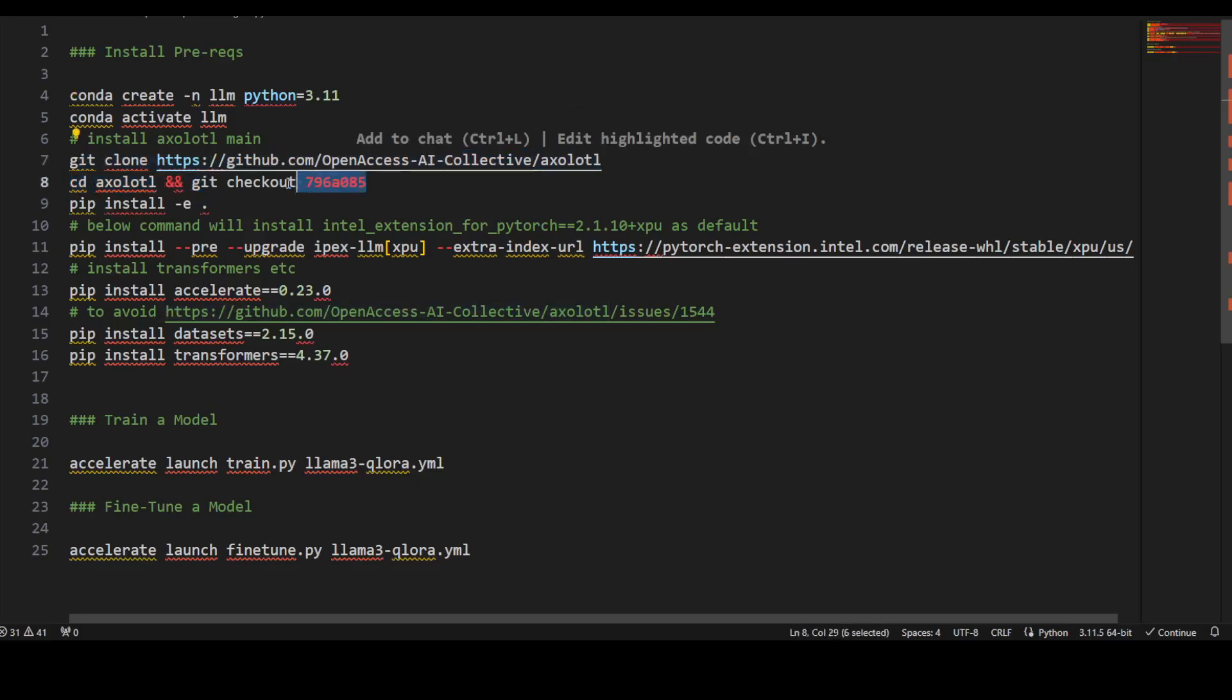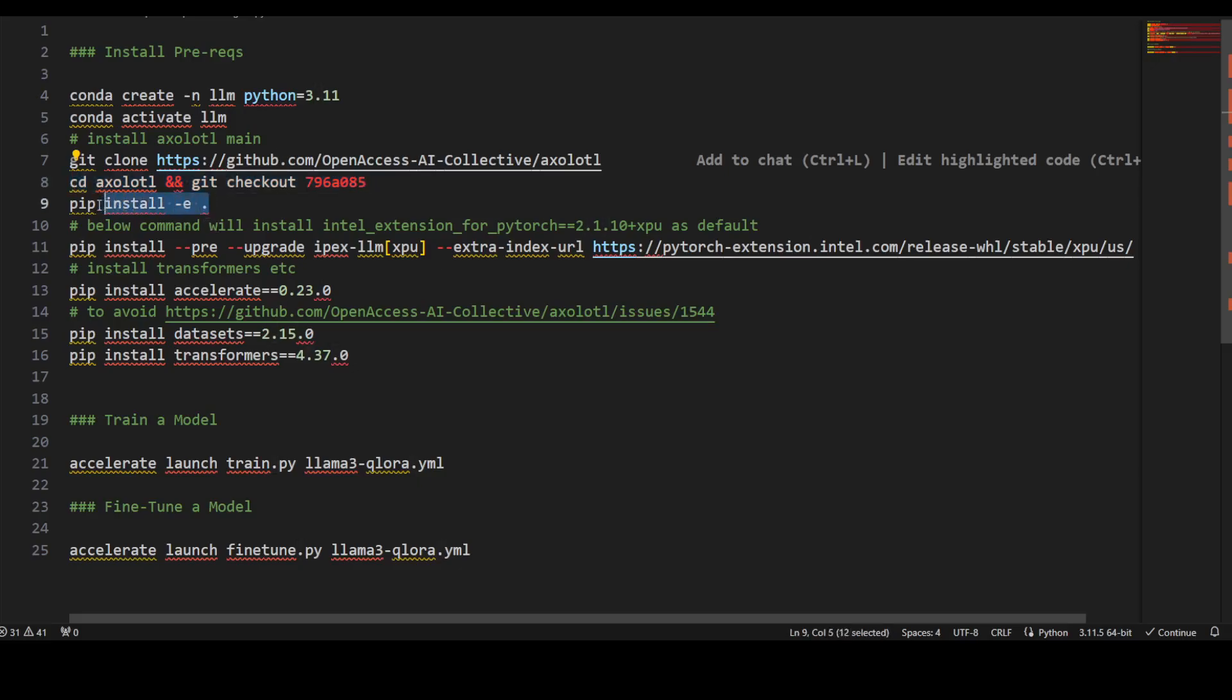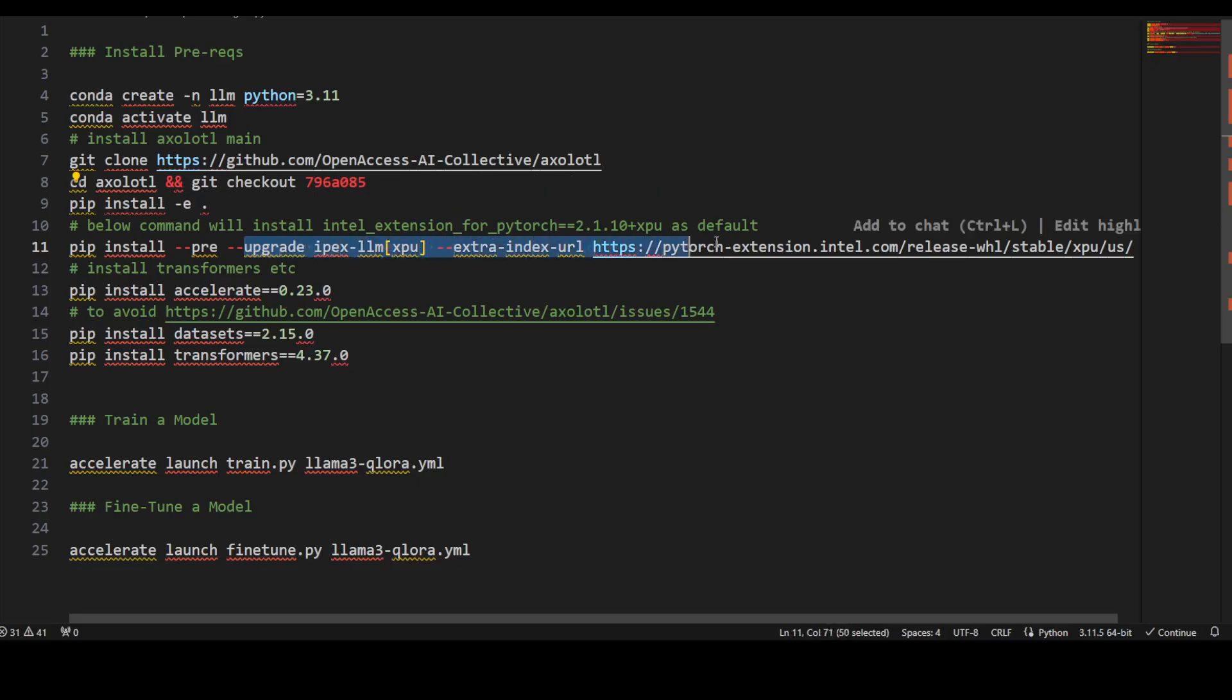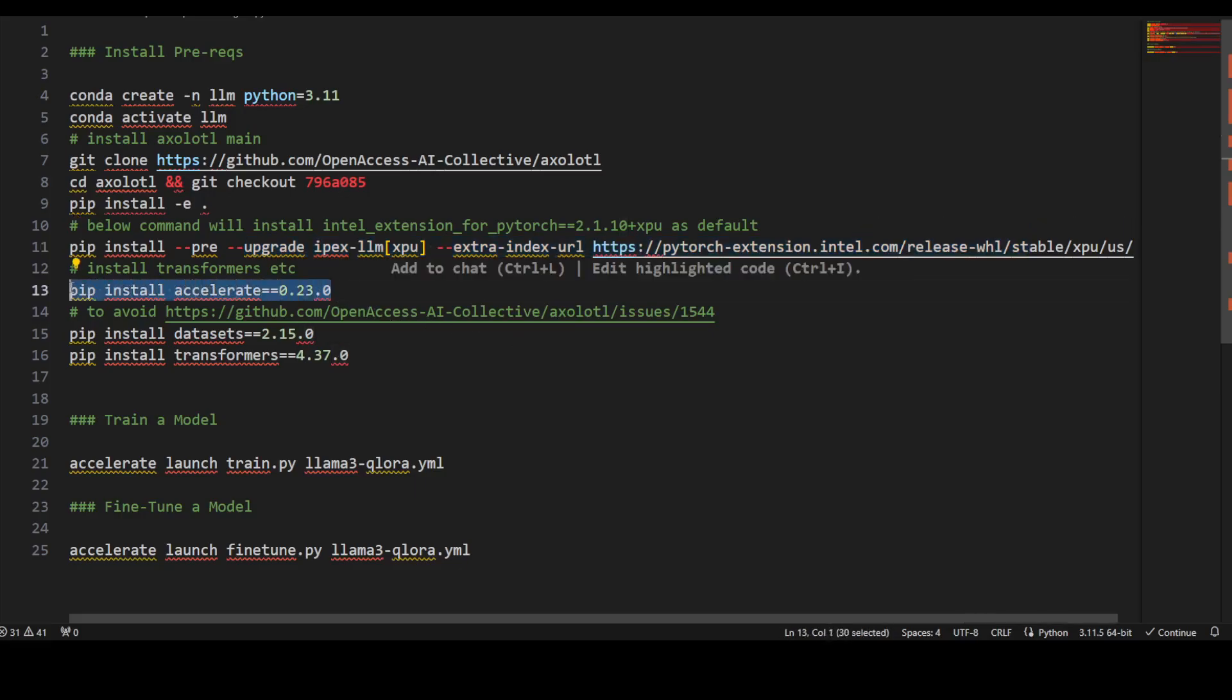Use this branch of Axolotl which supports IPEX-LLM, and then from there install all the prerequisites. Once that's done, this is where you install IPEX-LLM with XPU with the Intel extension. Then you need to install this accelerate library which optimizes the speed.